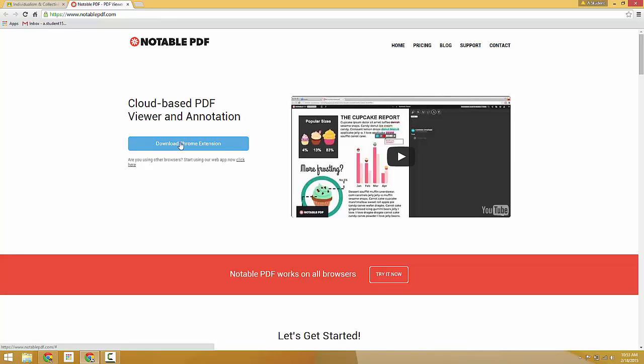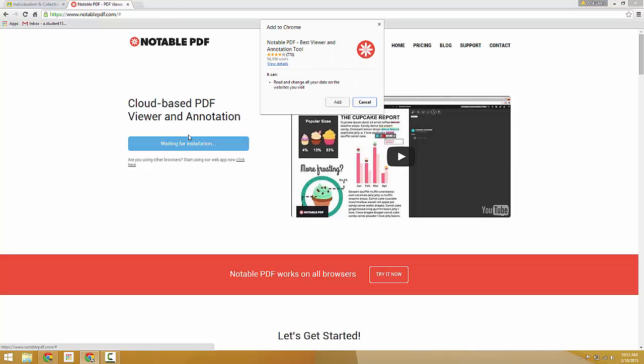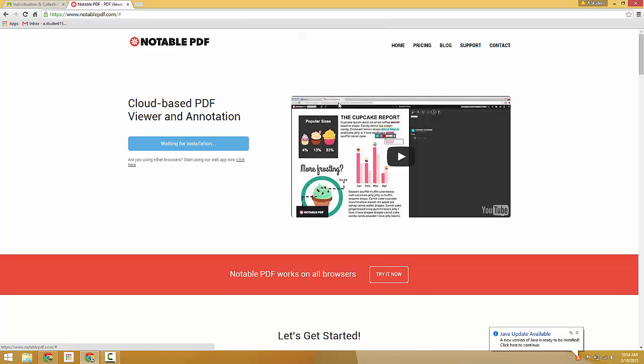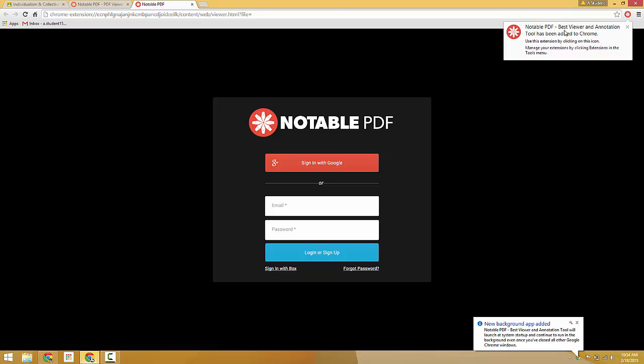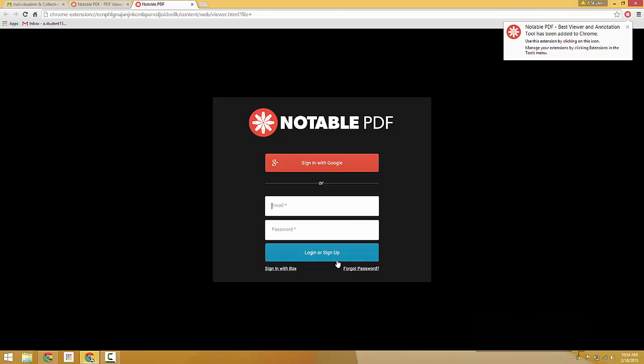We'll click Download Chrome Extension and click Add. Waiting for installation. Okay, so the Notable PDF extension has been added. We've got the option to log in or sign up using our email address and password.